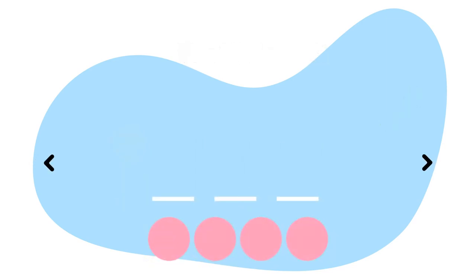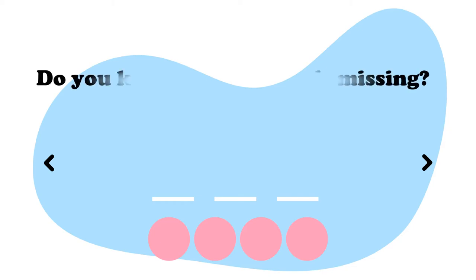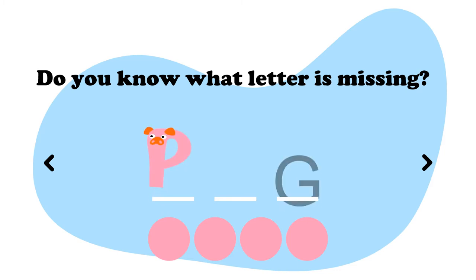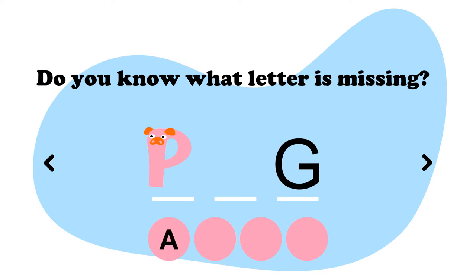That was so fun. Let's do another one. Do you know what letter is missing? We have a P, a dash and a G. Do we need an A, a T, an I or an E?